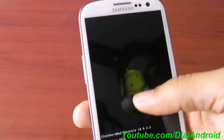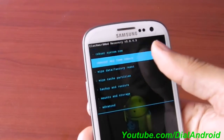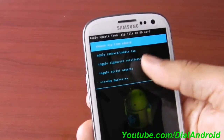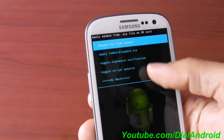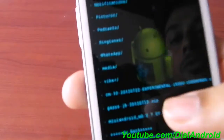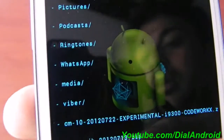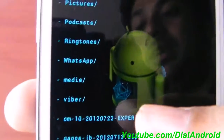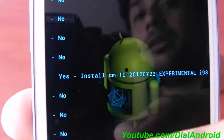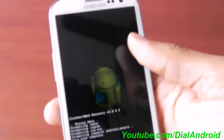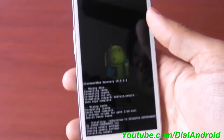Now go to install zip from SD card. You will see this file — CyanogenMod 10 — which we have downloaded from XDA. Many thanks to the developers for making it possible on our device.